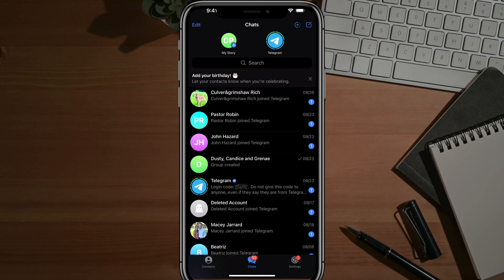In this video, I'm going to show you how to hide your phone number on Telegram. So here we are in the Telegram app on my iPhone.